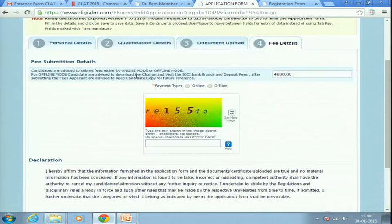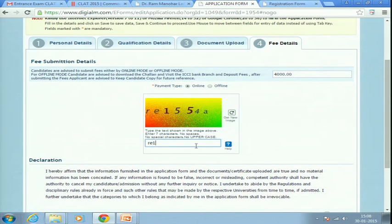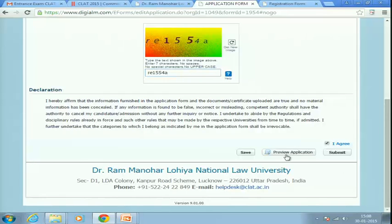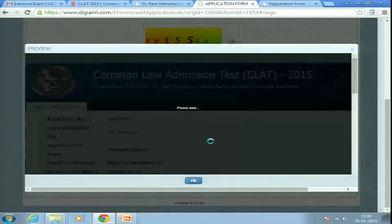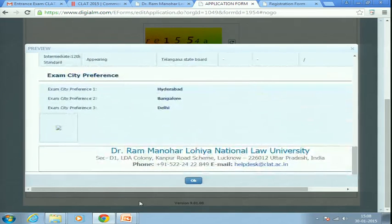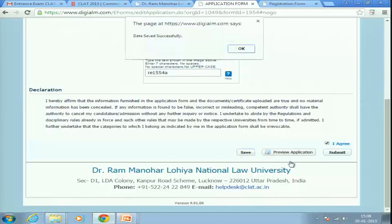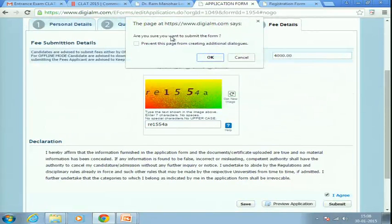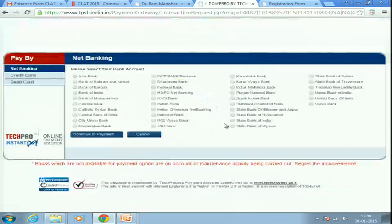The fee can be paid either offline or online. For offline payment, you take a challan and pay at an ICICI Bank. For online payment, different net banking options are available. Enter the captcha, click 'I Agree,' and then preview your application carefully. Double-check everything before submitting, because once you click Submit and make the payment, editing is not allowed. After payment, download your application form.